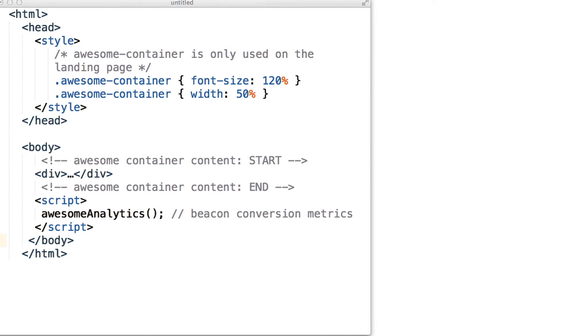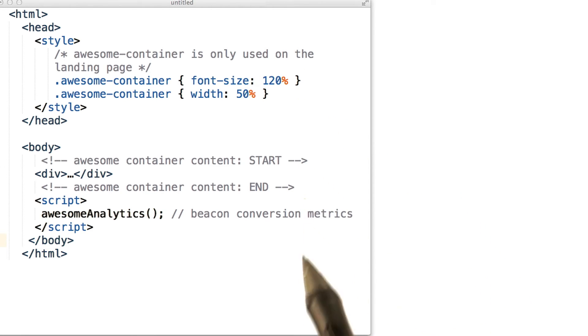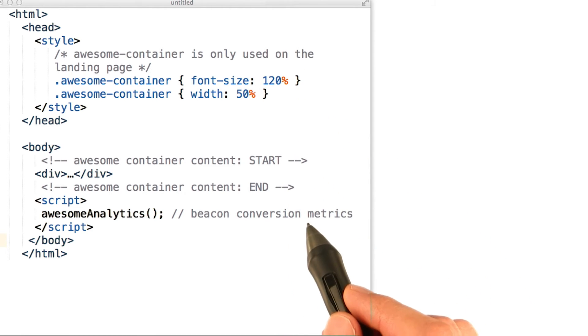Let's say we want to optimize the HTML file in front of us. The first thing to notice is that we have CSS comments, HTML comments, and JavaScript comments.